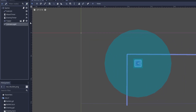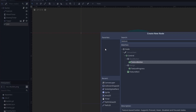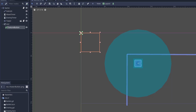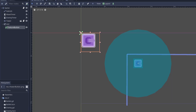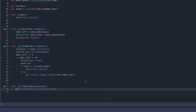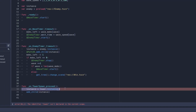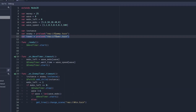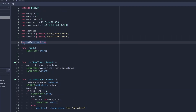Now let's add it so you can build towers. First, create a CanvasLayer and add a button of your choosing — I have some textures here for the button. Now we have a clickable button. Connect the pressed function to the game script and type: instance equals tower.instance(), then add_child(instance). Preload the tower scene into the tower variable.